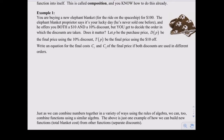Does the order of the discounts matter? It does. If you want to save money, you should take the ten percent off first. Why? Because you're taking ten percent off of a bigger amount. Percentages work that way - you take the ten percent discount first and then subtract ten dollars from that.